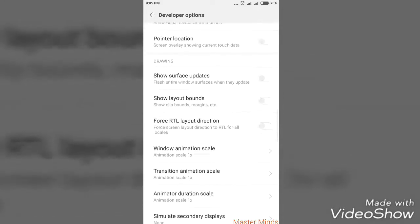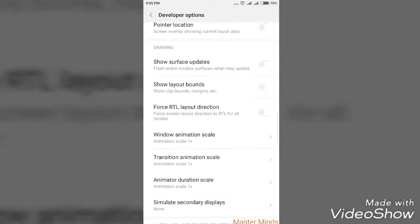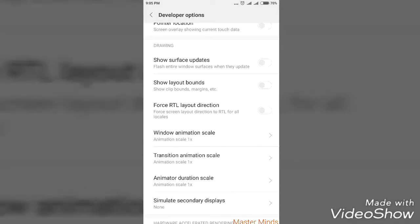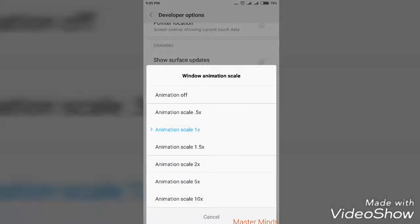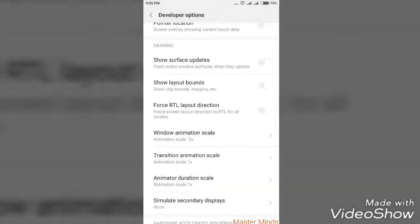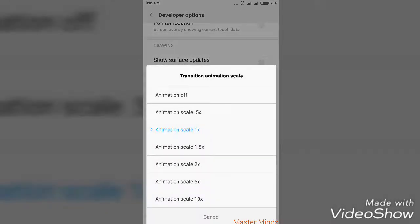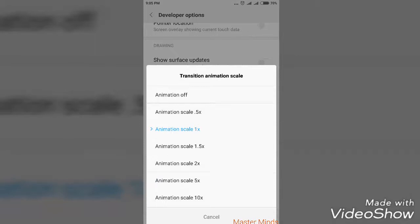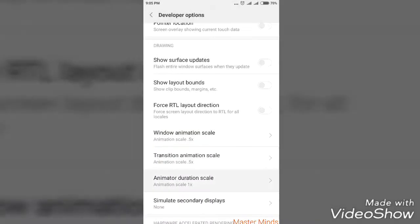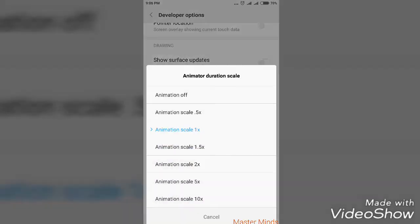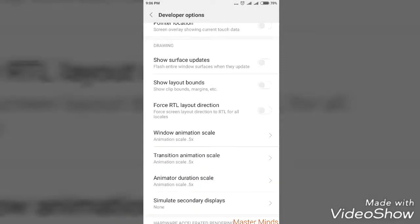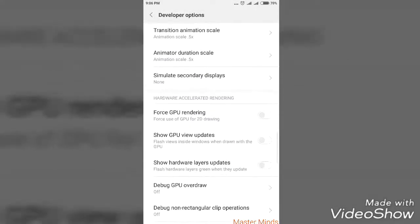After doing that, you can see a tab called Drawing. Click on Window Animation Scale and set as 0.5x. In Transaction, also set as 0.5x. And in Animation Duration Scale, set as 0.5x.